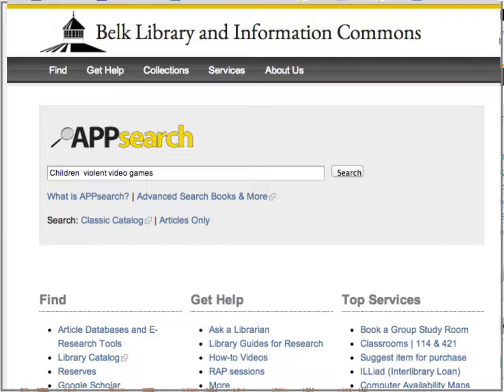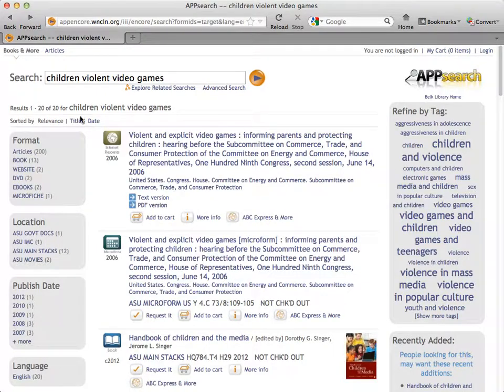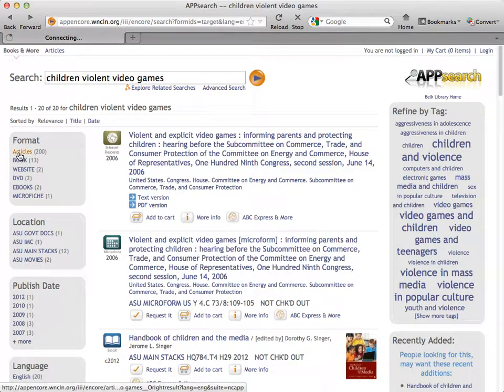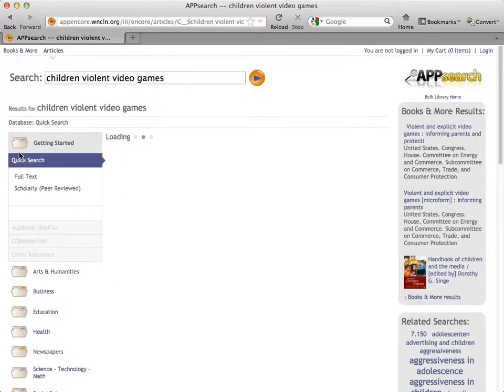The second step is to brainstorm keywords related to your topic and do preliminary research. So I used AppSearch with the keywords 'children' and 'violent video games,' limiting results to just articles.